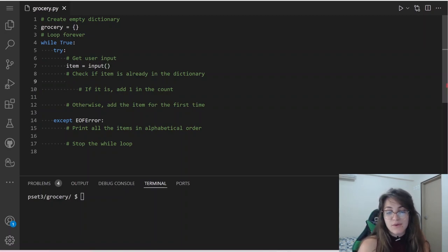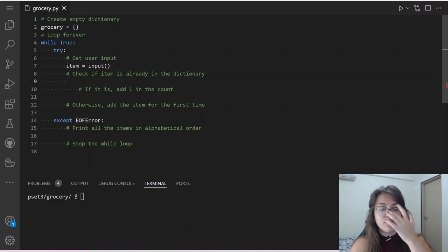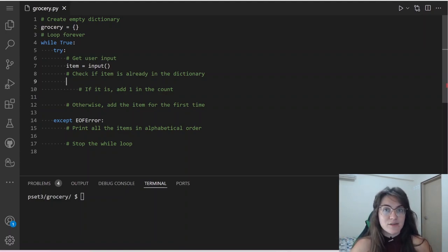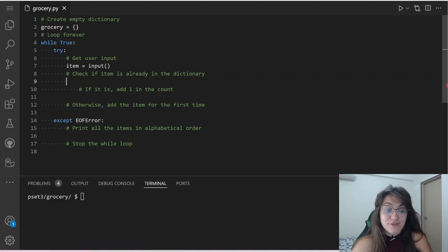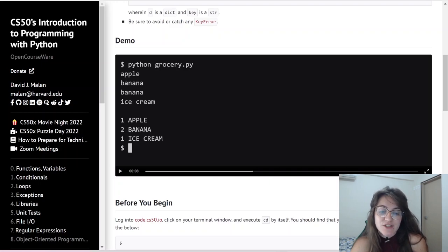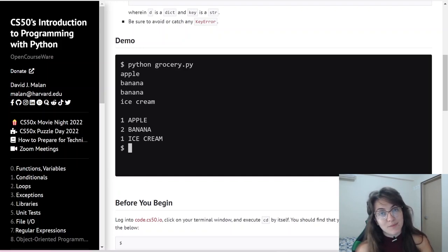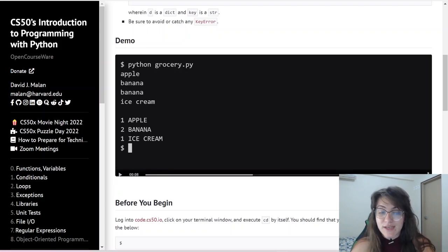The next thing we have to do is check if the item is already in the dictionary. If the item already exists, we're going to add one to the count. For example, we have banana twice — if banana is already in our dictionary, we add one more to its count, giving us banana 2. If it's the first time the item appears, we initialize the key-value pair with the item name and the number 1.